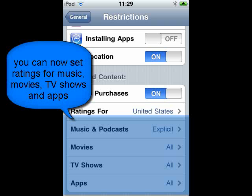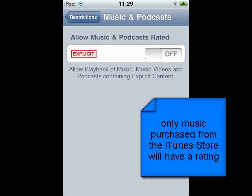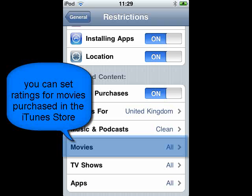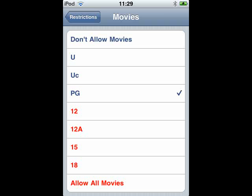You can now set ratings for each of these. For example, we can choose whether users can listen to music which is rated explicit. Bear in mind that only music purchased from the iTunes store will have this rating. You can also set ratings for movies purchased in the iTunes store — for example, selecting PG will allow users to only watch movies rated PG or under.